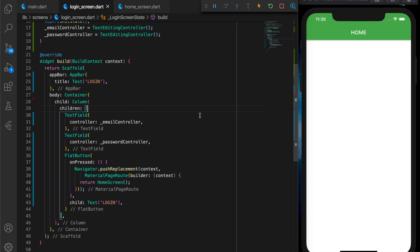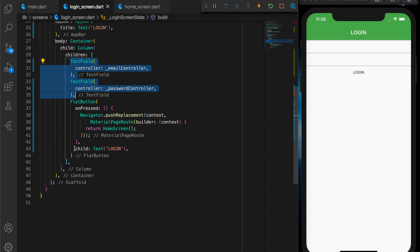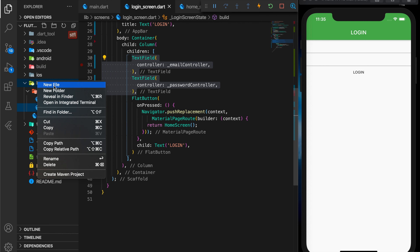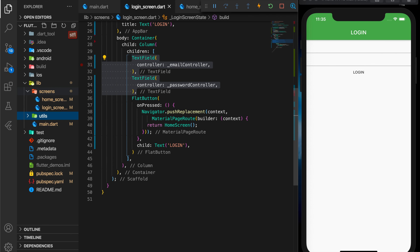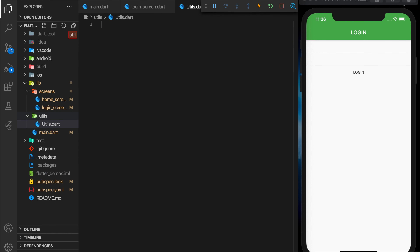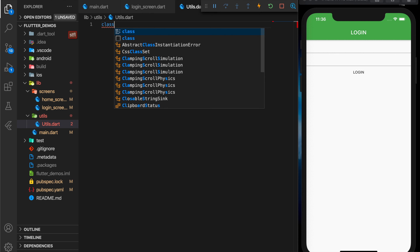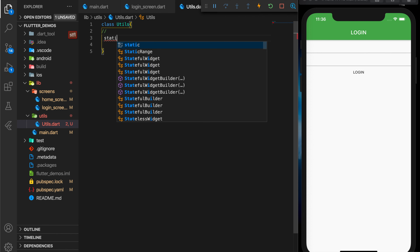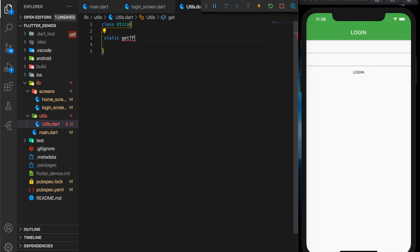Now let's get into the real topic for this demo which is the reusable widgets. Here you can see we have two text fields. In real world applications, the text fields in an app will have the same look and feel — the same color, the same kind of properties. So let's see how we can write it in two different ways. I'll write it the wrong way first and then tell you the right way.